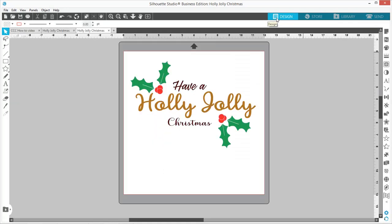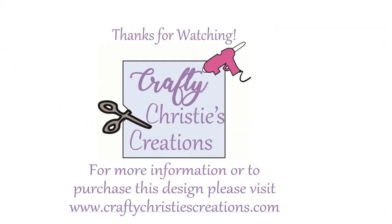I hope this helped you out with learning how to use DXF files in the basic version of Silhouette Studio. If you like this video, give me a thumbs up. If you'd like to see more videos like this, please leave a message down below in the comments. I will leave a link in the description to my website if you'd like to pick up this SVG design. Until next time, with love, Crafty Christy.